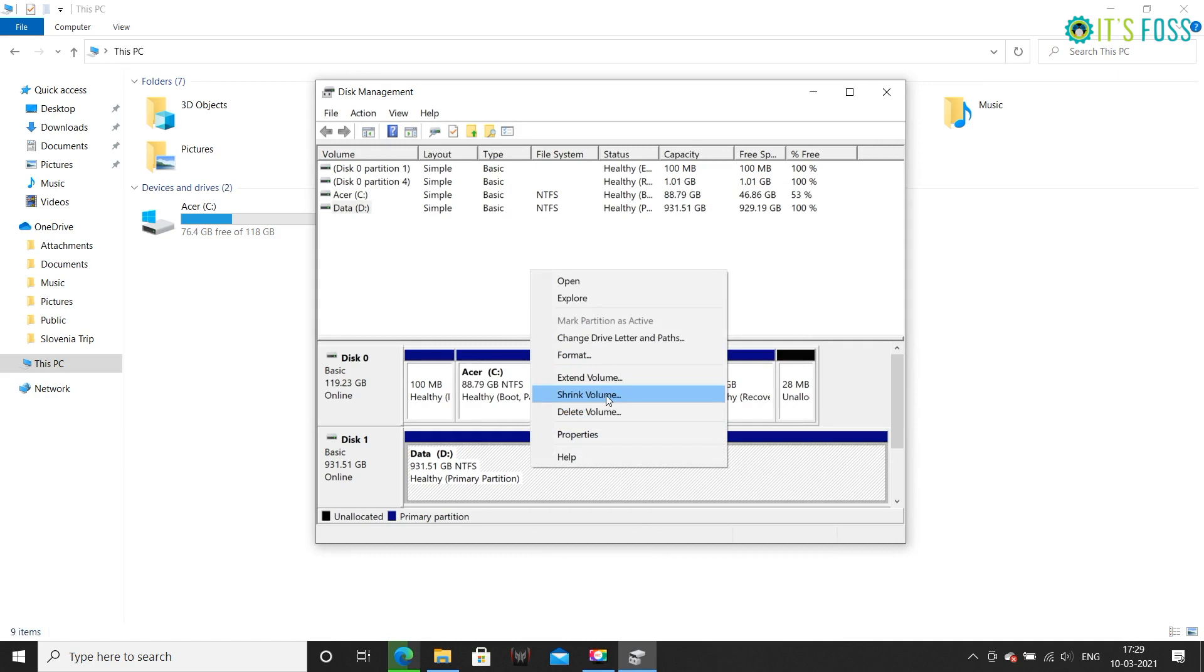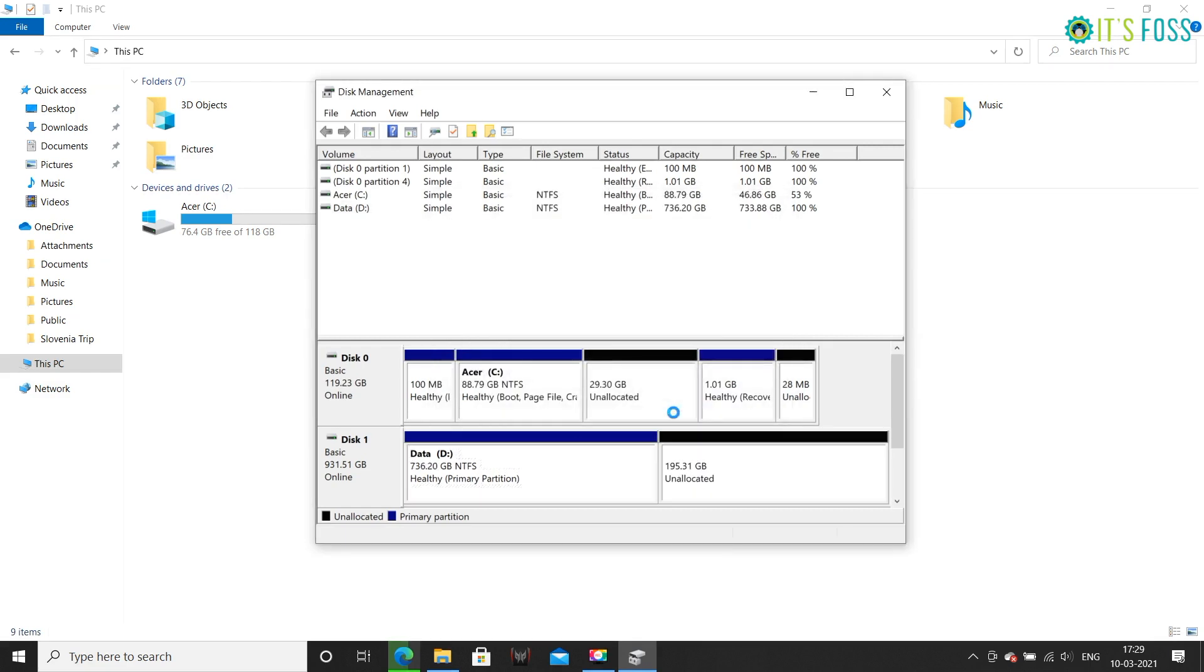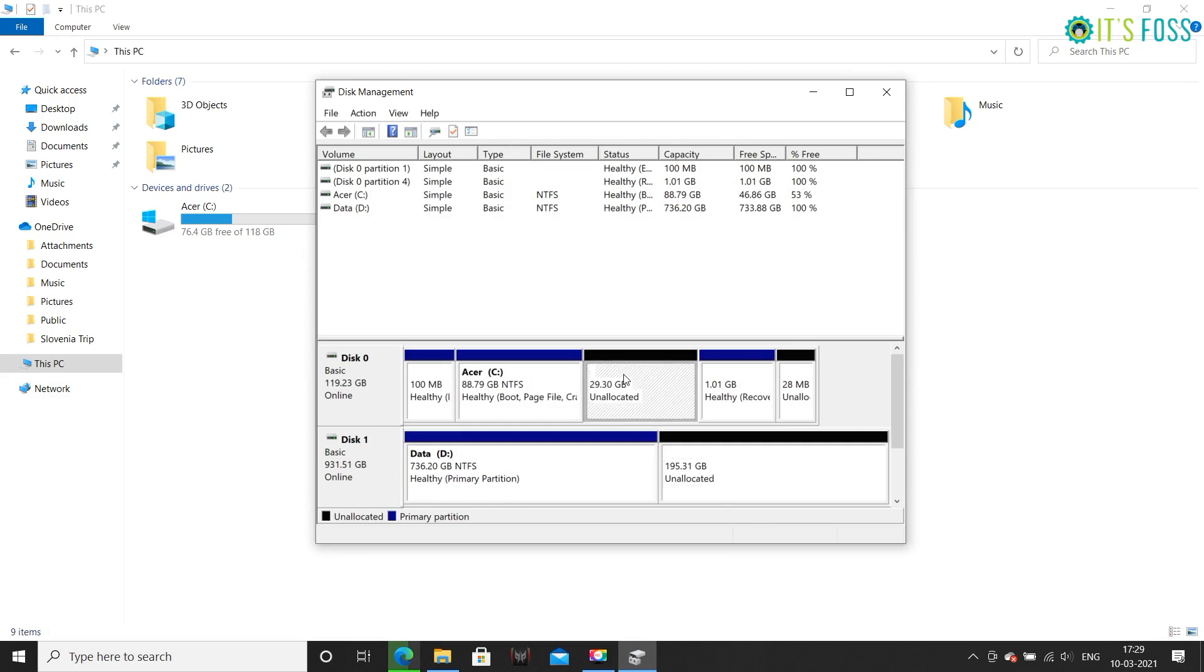Now repeat the process with the hard disk as well. I made around 200 GB of free space for Linux. You are free to decide how much space you want to allocate to Ubuntu. Here is the final disk scenario for my system: around 30 GB free space on SSD and around 200 GB of free space on the hard disk. I think that's a good amount of space for Linux.